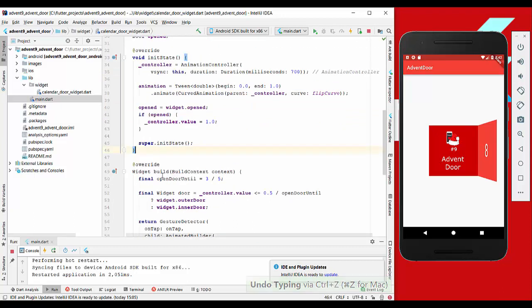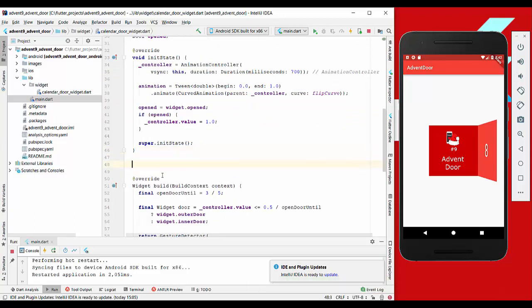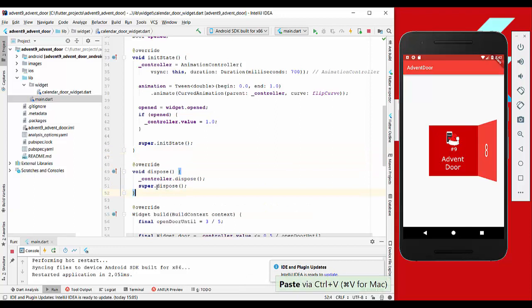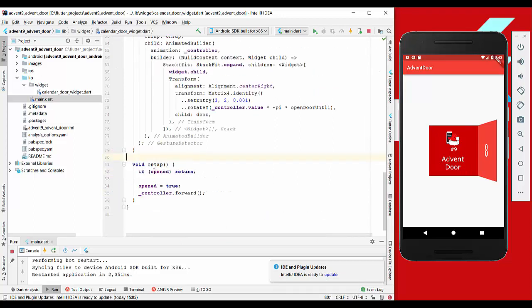We also want to override the dispose method, so we call the controller dispose. So if our widget is not shown in the UI, this method will be called and everything will be freed up.